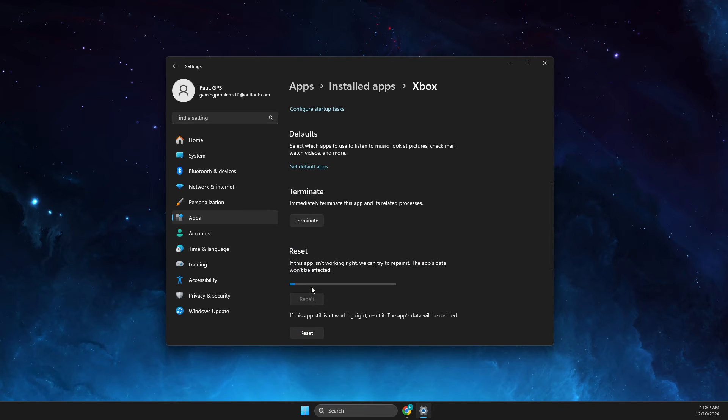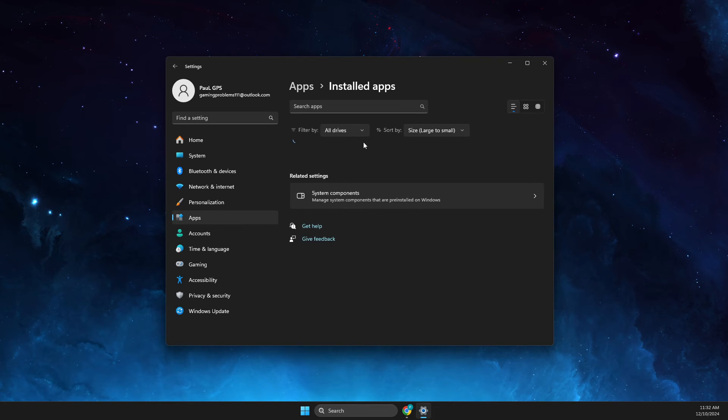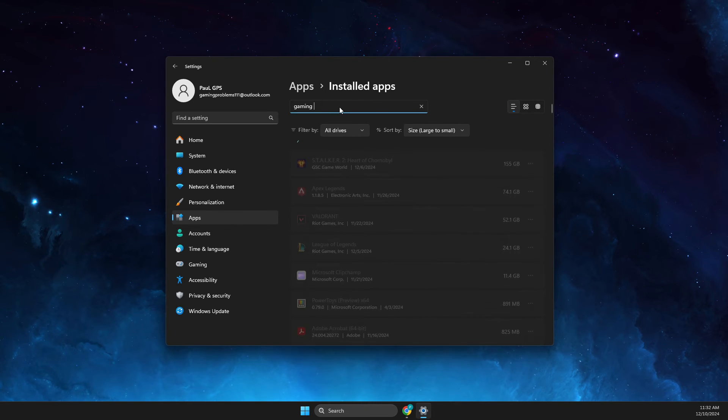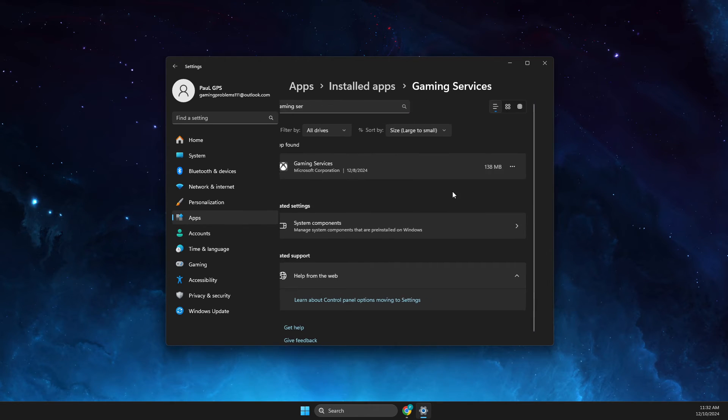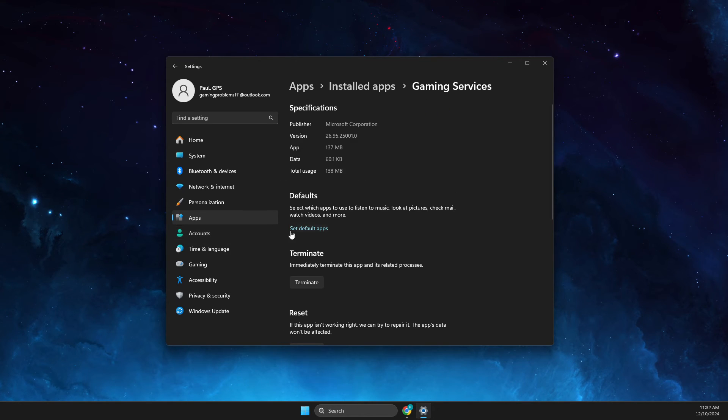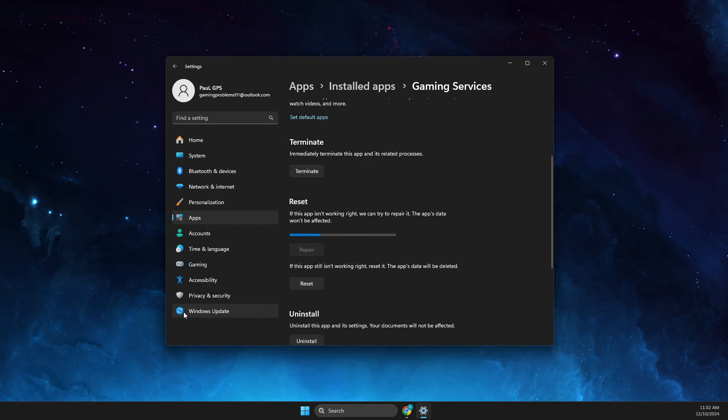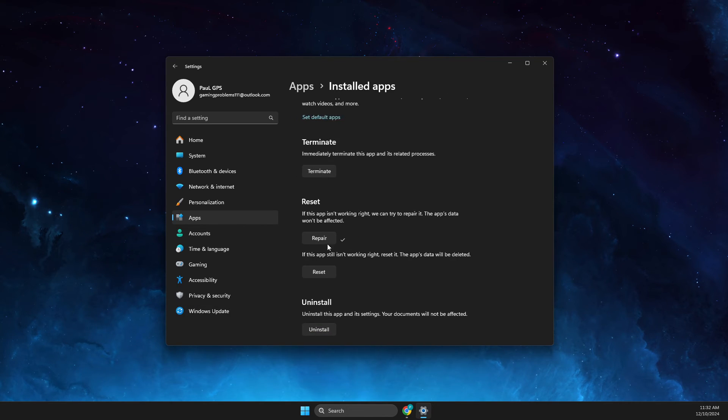After it's done, again go back to Installed Apps and then you need to look for Gaming Services. Press the three dots, Advanced Options, then you need to press Repair and look if the problem persists.